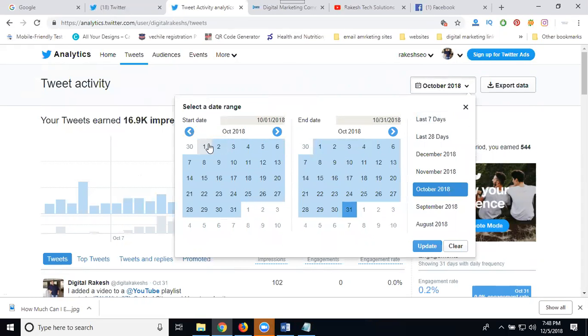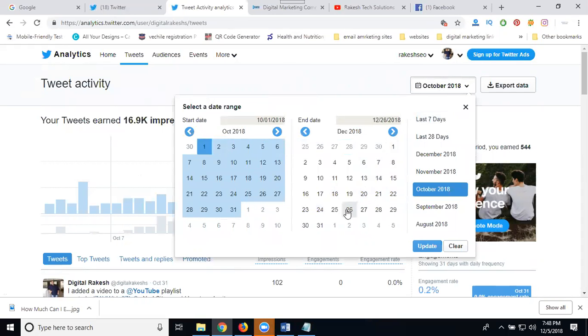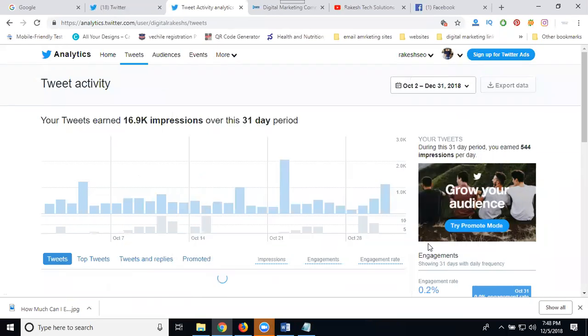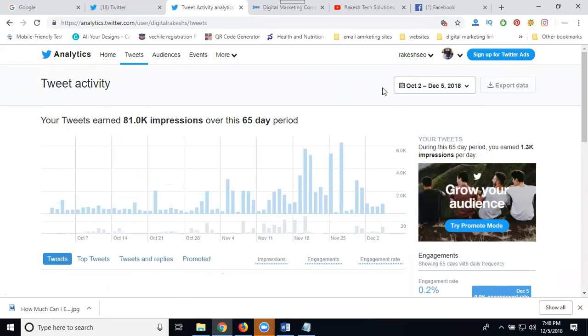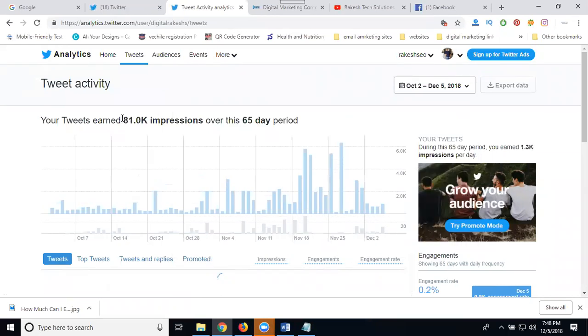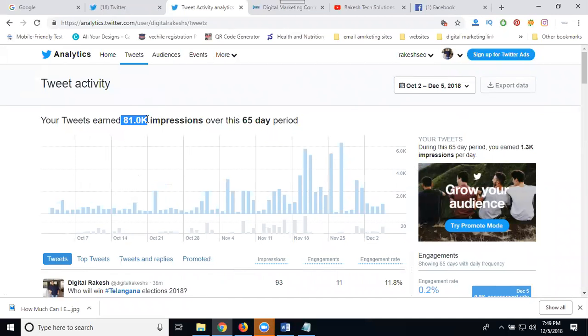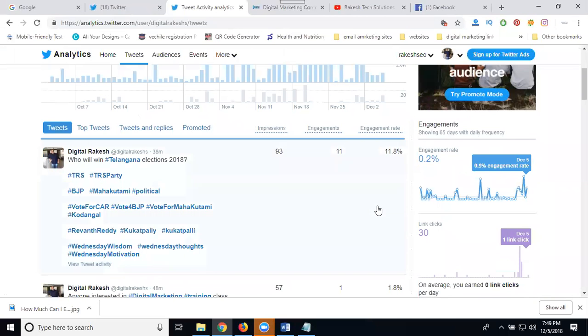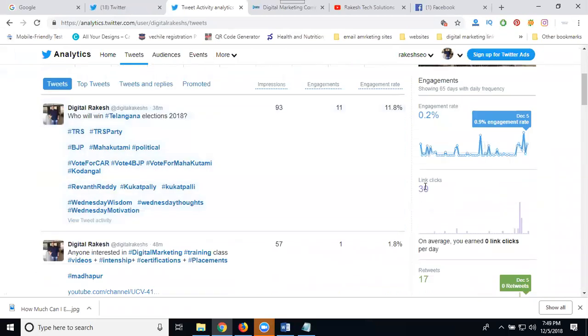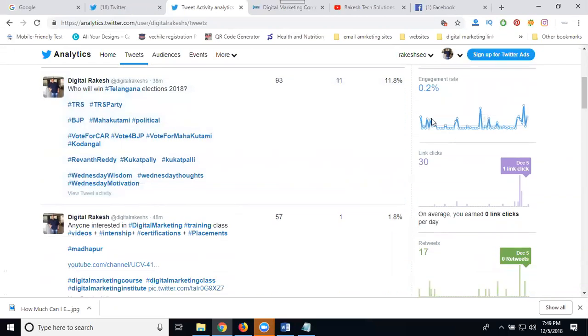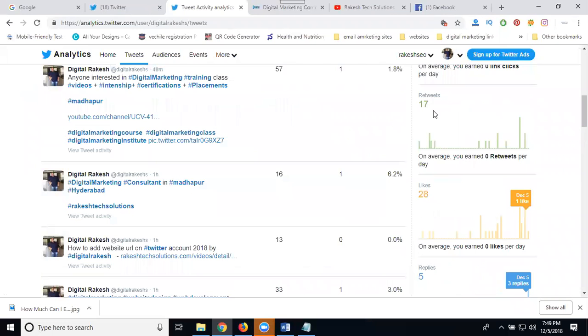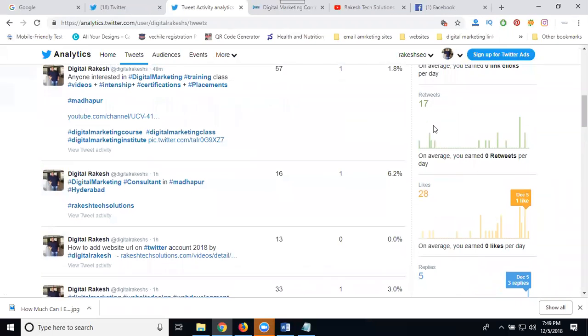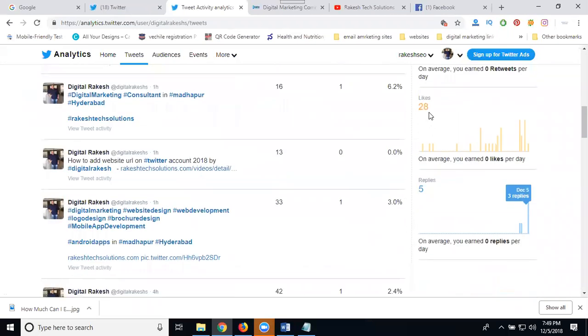You can compare date ranges. From December first to 31st, there were 81,000 impressions versus 65K. How many likes? 30. Retweet rate 0.2%, with 17 likes, 28 replies. When using trending topics, your engagement automatically increases.